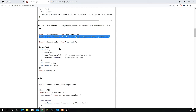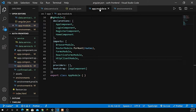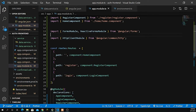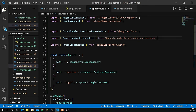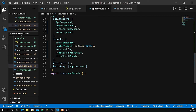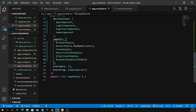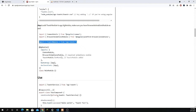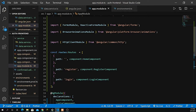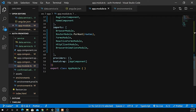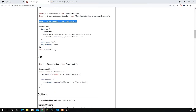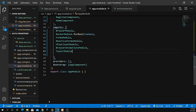Add ToastrModule to app.module.ts and make sure you also import BrowserAnimationsModule. Go inside app.module.ts and add BrowserAnimationsModule right after HttpClientModule or FormsModule, then add it to the imports array. Also copy ToastrModule and paste it into app.module.ts right after BrowserAnimationsModule, adding it to the imports array as well.